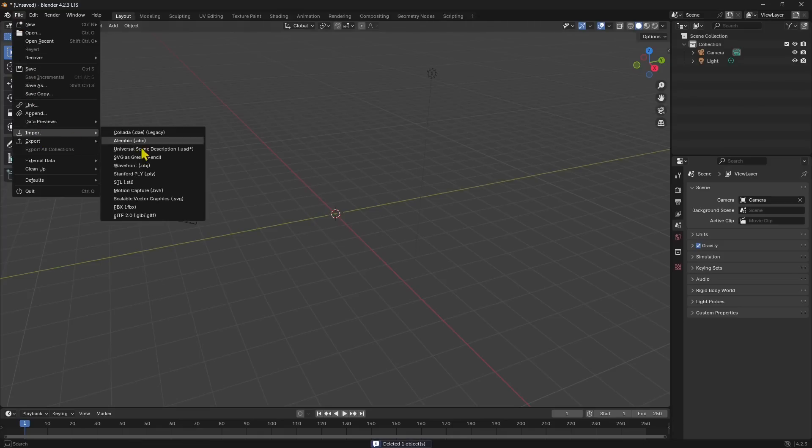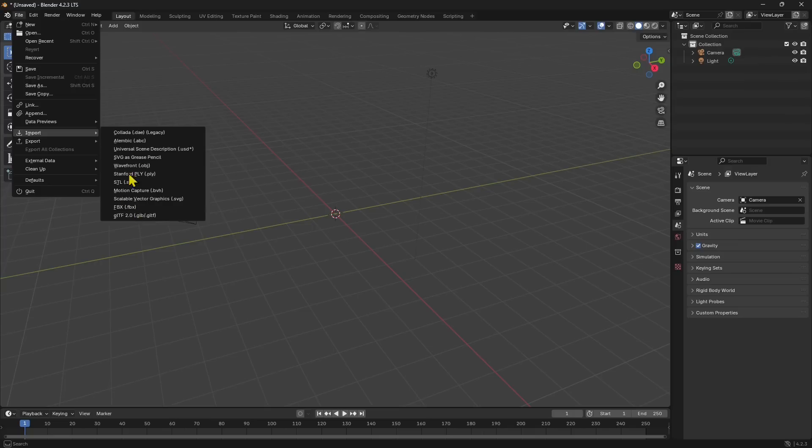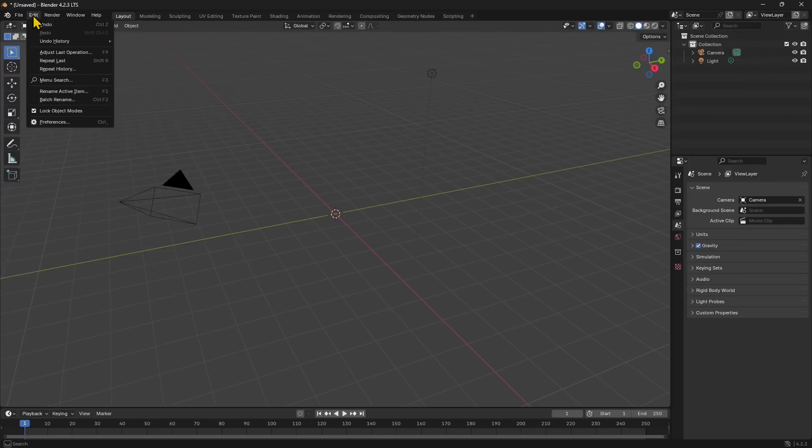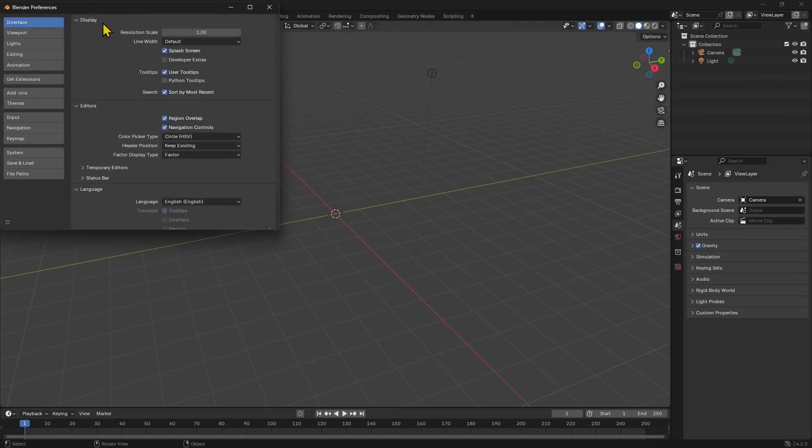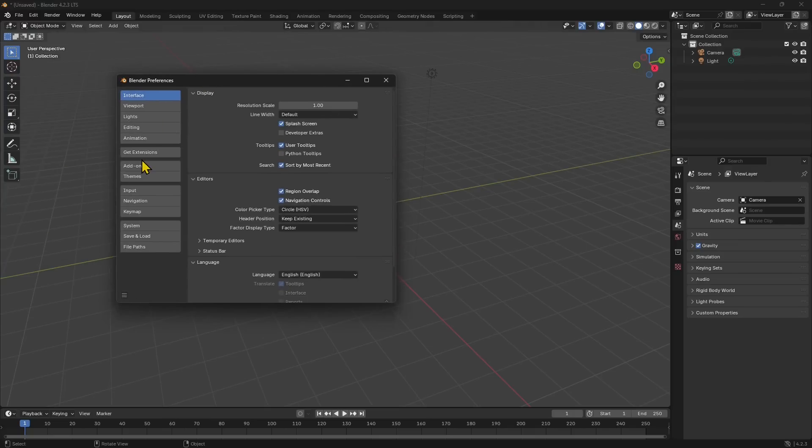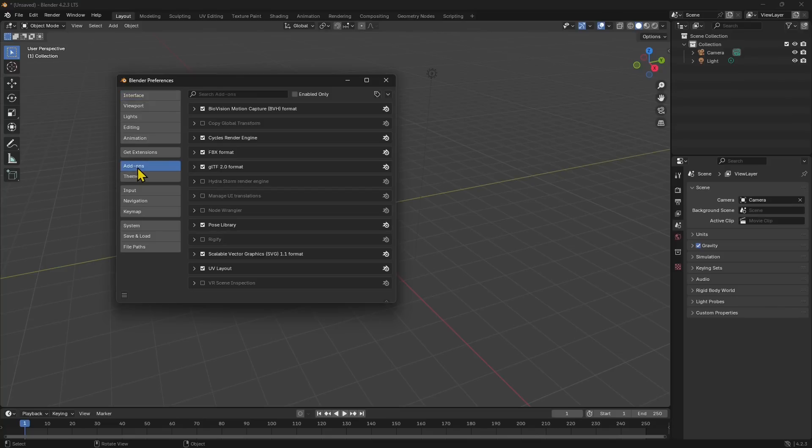In the previous Blender, I used to go here and go to Import. I have here DXF import, and if I didn't see it right here, I would go into Edit Preferences. Here I would go to the add-ons, so this has changed slightly.